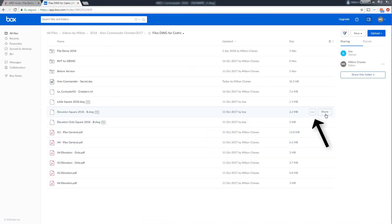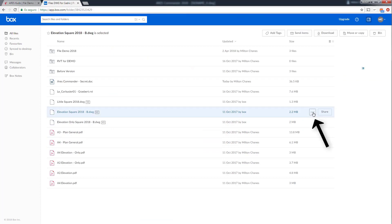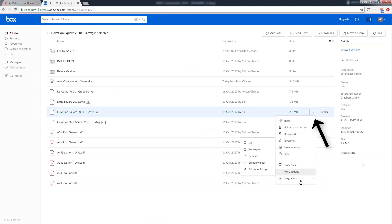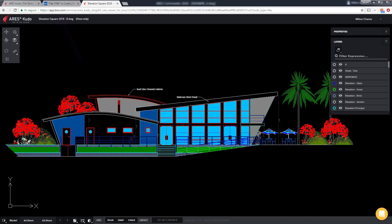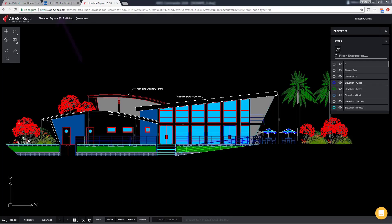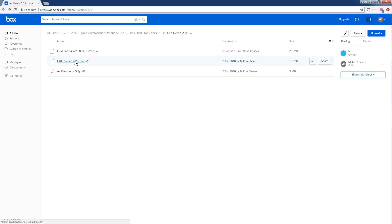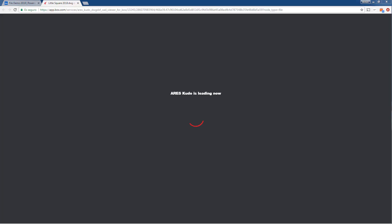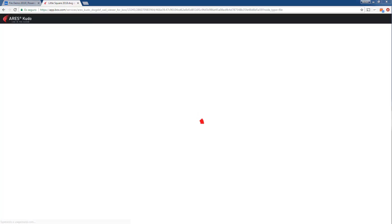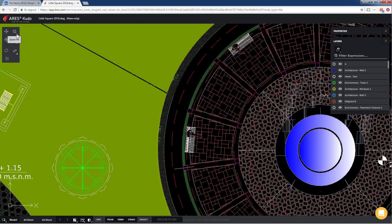Now we can use the plugin to open our DWG or DXF files like this. Alternatively you can also do a right click and choose Ares Kudo from the drop down menu.